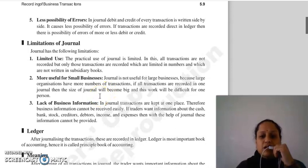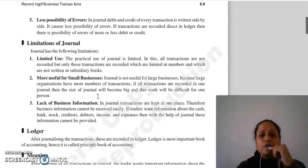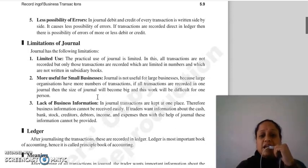The next limitation is: journal more useful for small businesses. Jo journal hai woh large businesses ke liye useful nahi hai, kyunki jo number of transactions hai woh bahut zyada ho jayegi, toh jo size hai journal ka woh bahut bada ho jayegi.